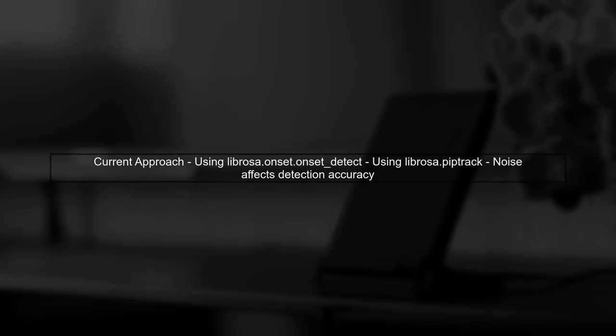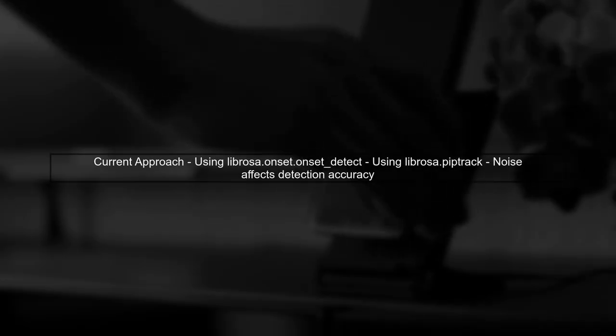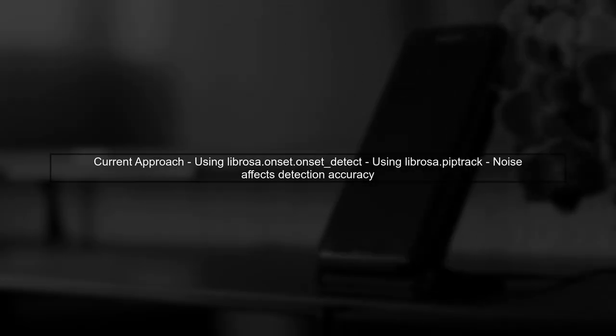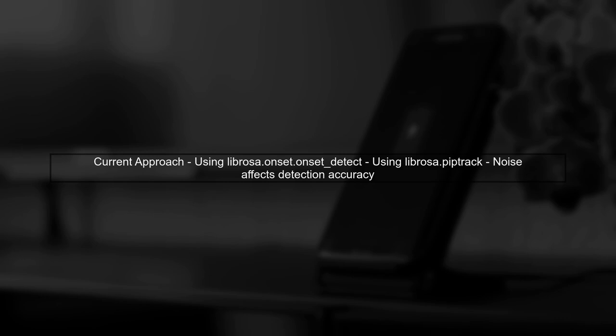First, let's review your current approach. You're using Labrosa's onset detection and pitch tracking functions. However, noise can confuse these algorithms.